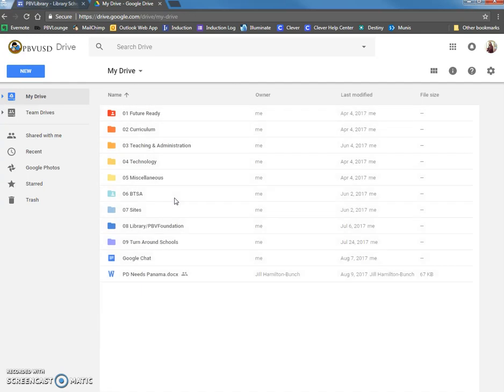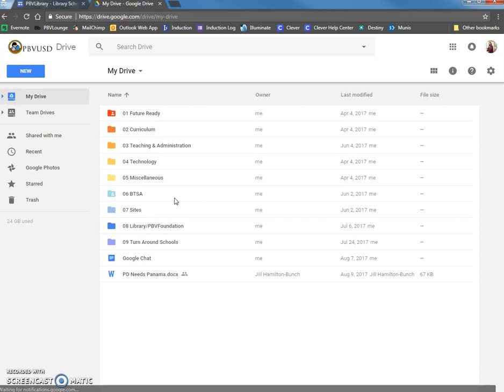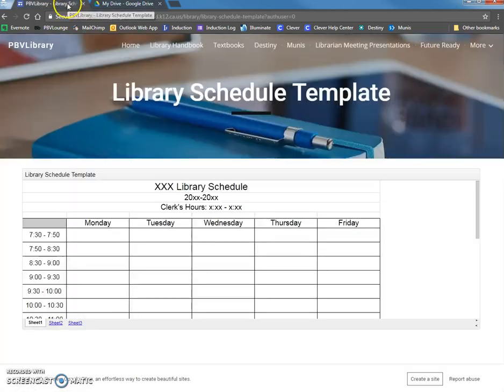If you have any questions about your username and password for Google, please let me know and I will look into that for you. Okay, so I am logged into Google, which I need to do in order to save this spreadsheet to my Google Drive.